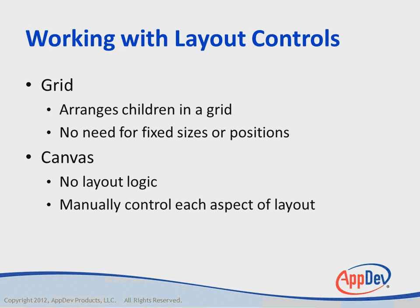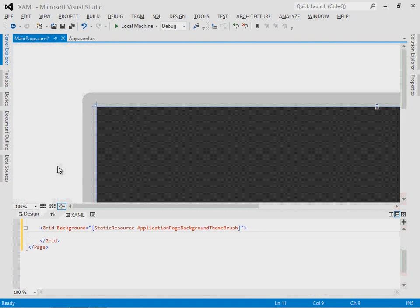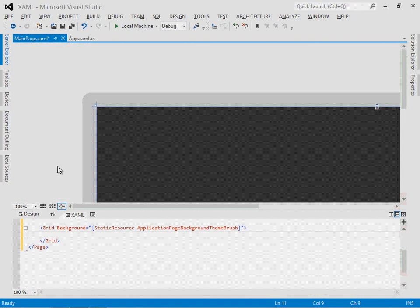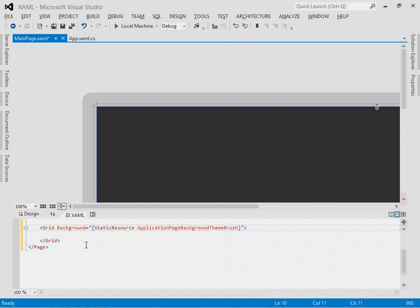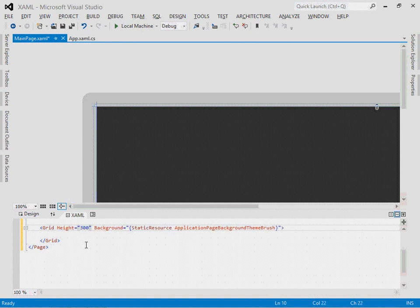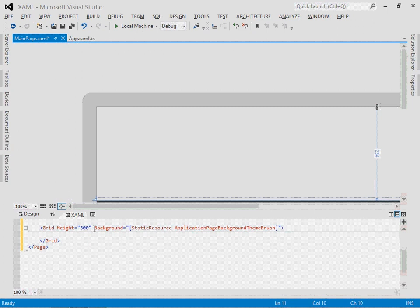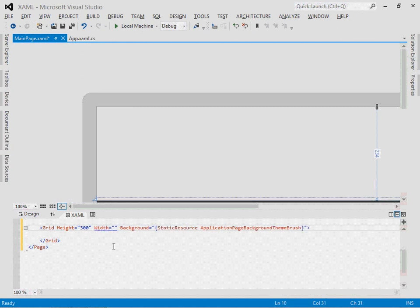Let's start looking at content controls by placing a button within a grid and adding some features to that button. I've created a new blank project, and here I'd like to modify behavior of this grid. The first thing I'd like to do is set its width and height so I can play with a specifically sized button within that control. So let me set the height attribute to be 300 and the width attribute to be 350.